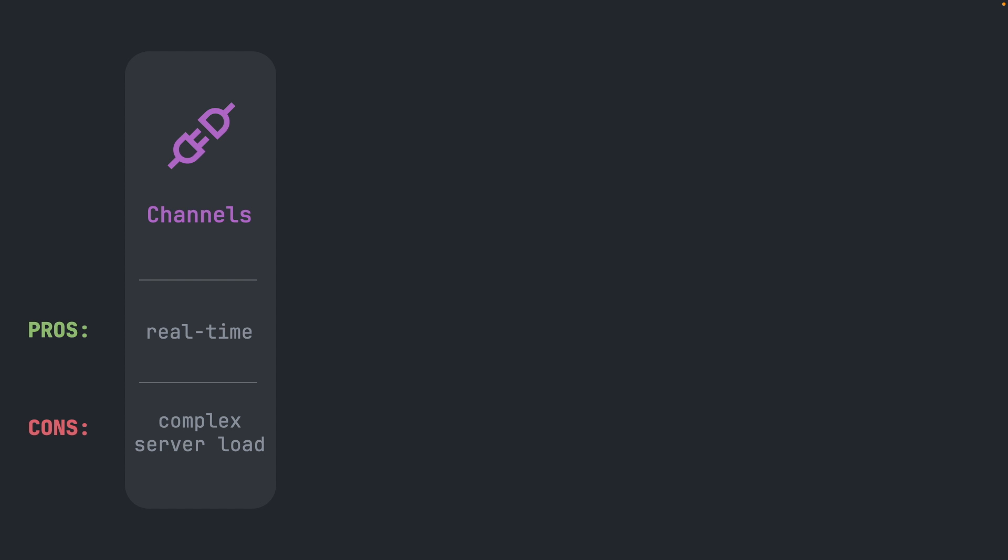This is not the approach I will take in this video, however I will make a future video series on how to create a chat feature using channels and web sockets, so stay tuned for that.